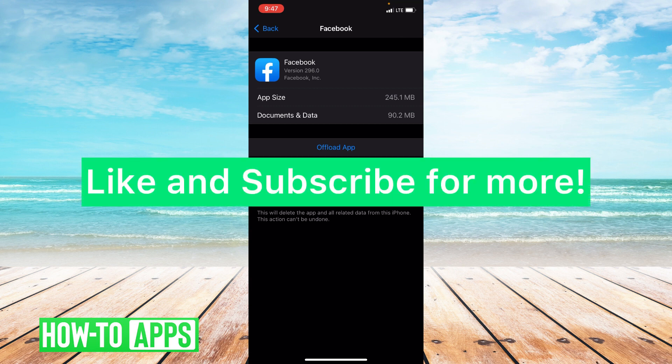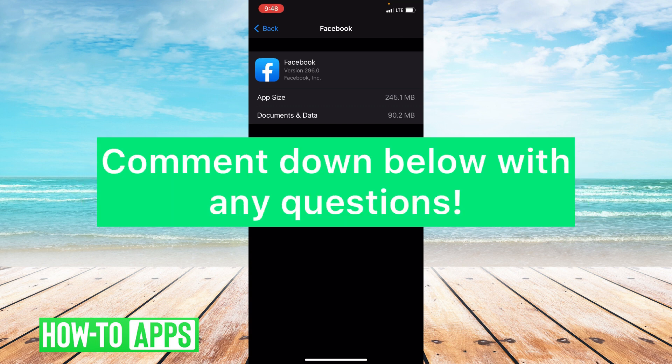I hope this video helped you guys. If it did, please like and subscribe to this channel. If you have any questions, please leave them in the comment section below. Thanks so much for watching. Bye guys!